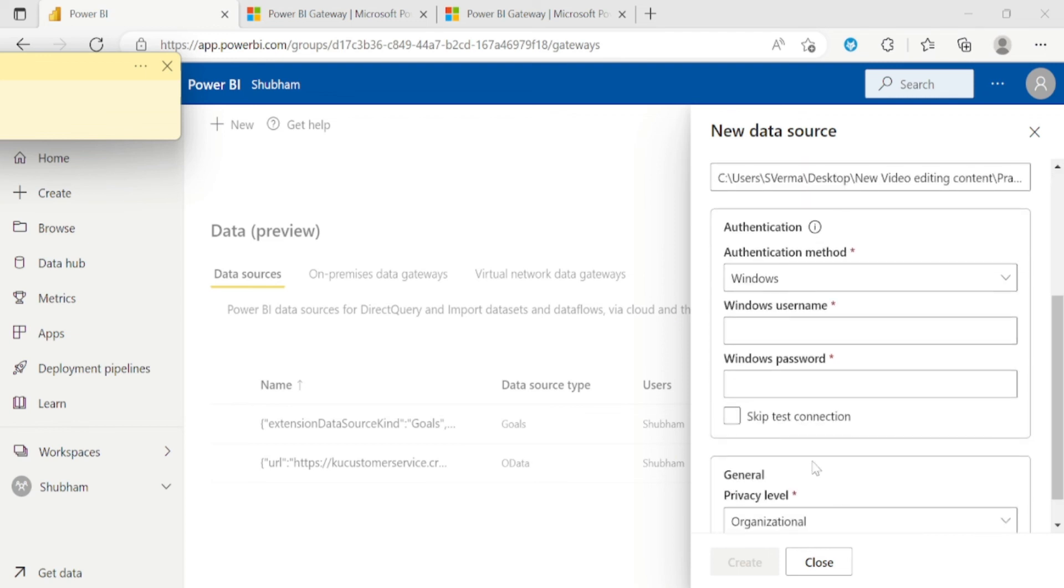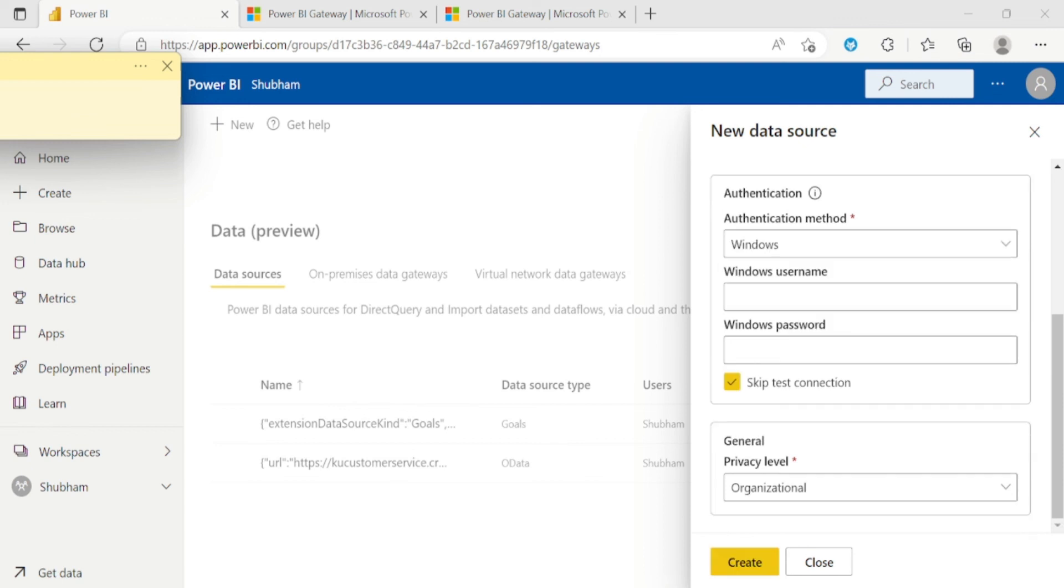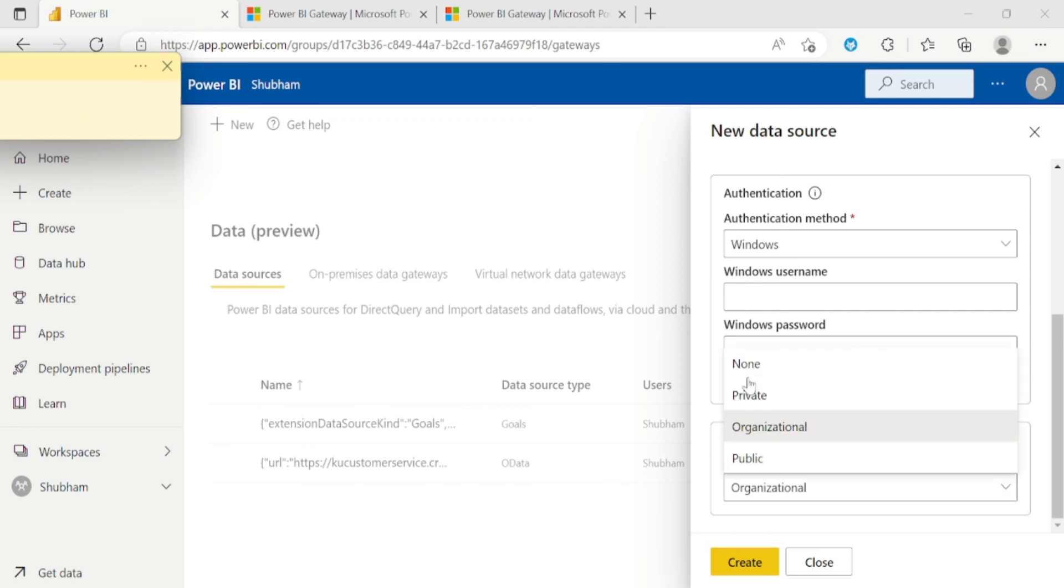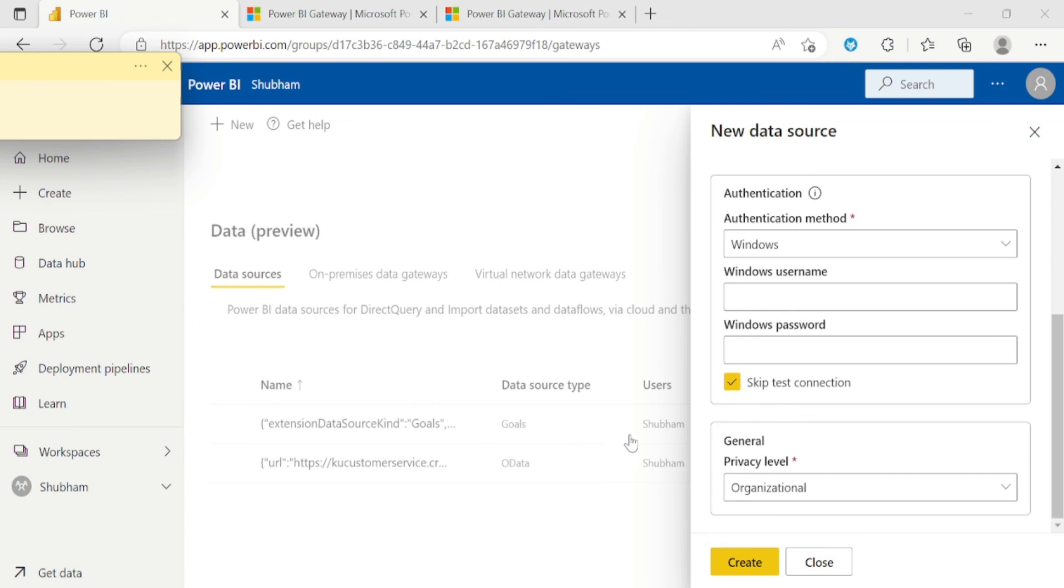So you can skip this test connection. So let me click on this check box. And in privacy level you need to select organizational. We have other option like none, private and public. But we need to select organizational. And now I will click on this create button.